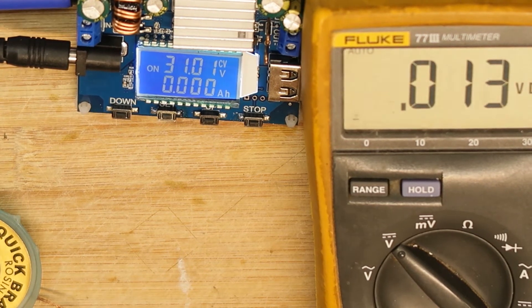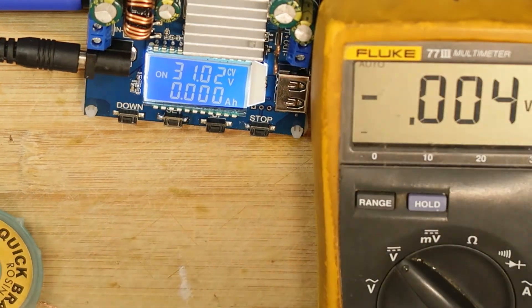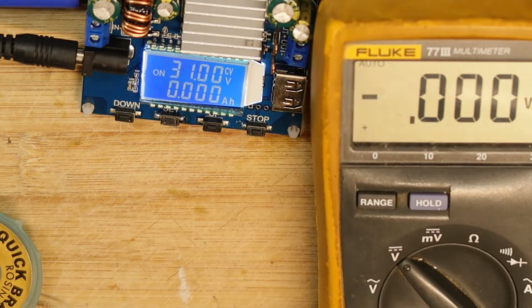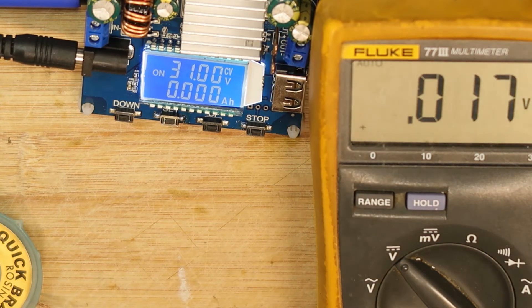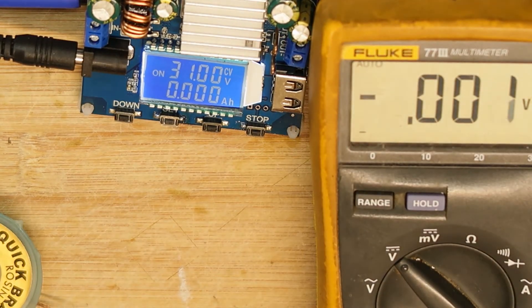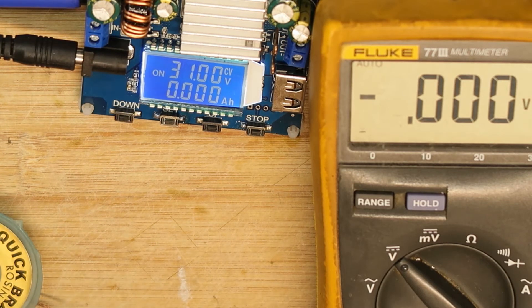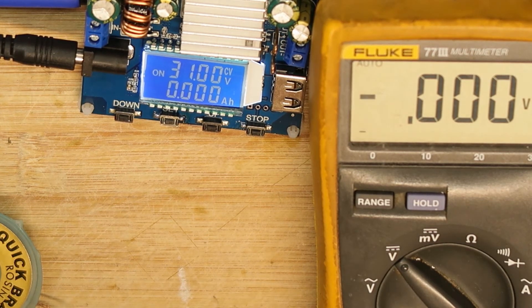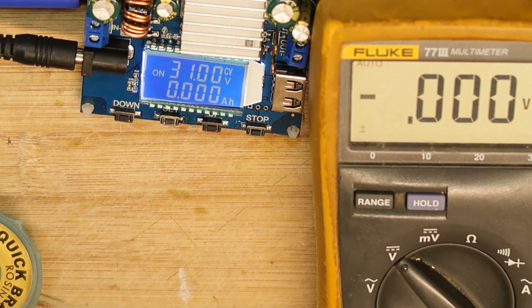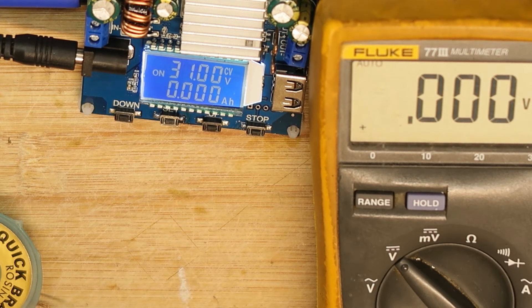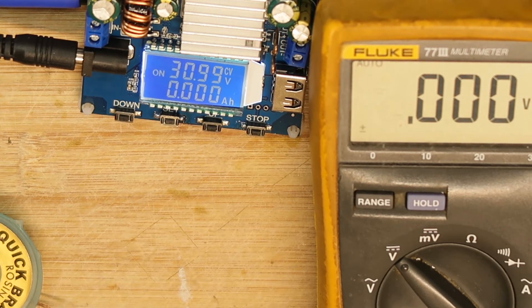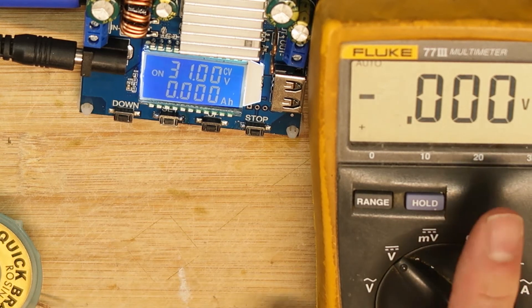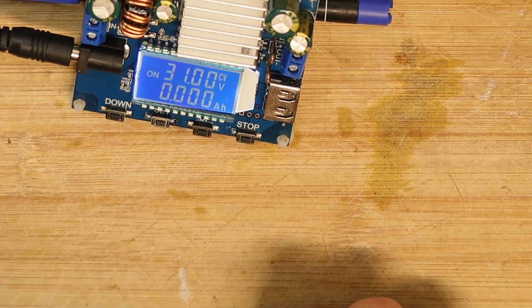This is nice. We have here a current limit, so this is what about the model - it can be like an accurate charger for battery. You can use it because you can use the current level and the voltage level. You can set for lithium, for example, 4.2 volt, one amp, and then it will charge with this parameter. Let's see by the way if it's working.